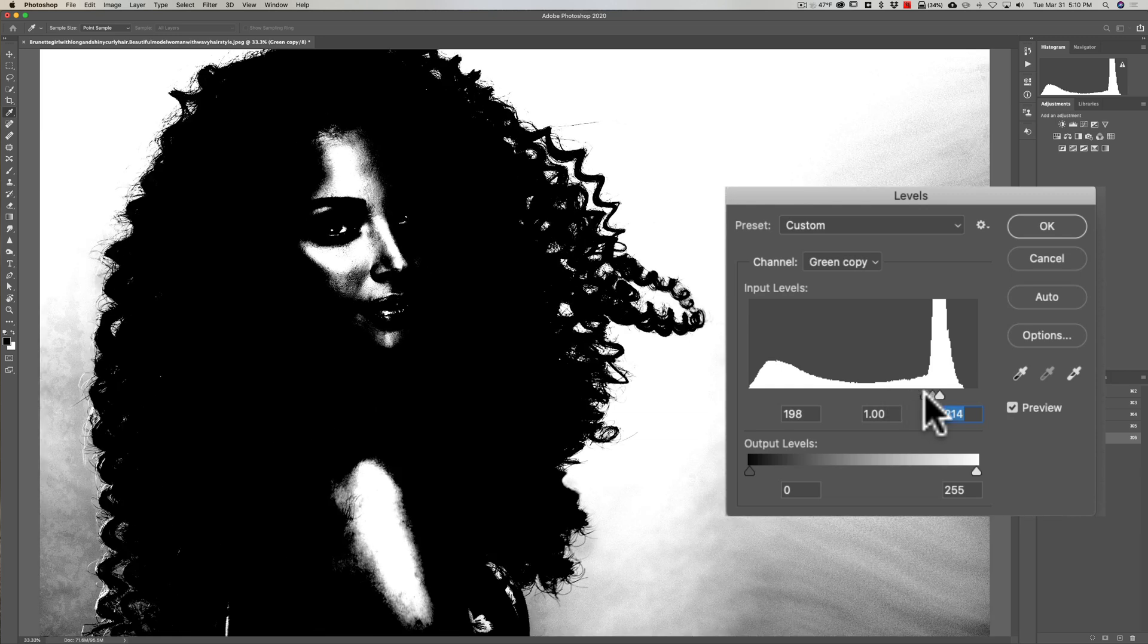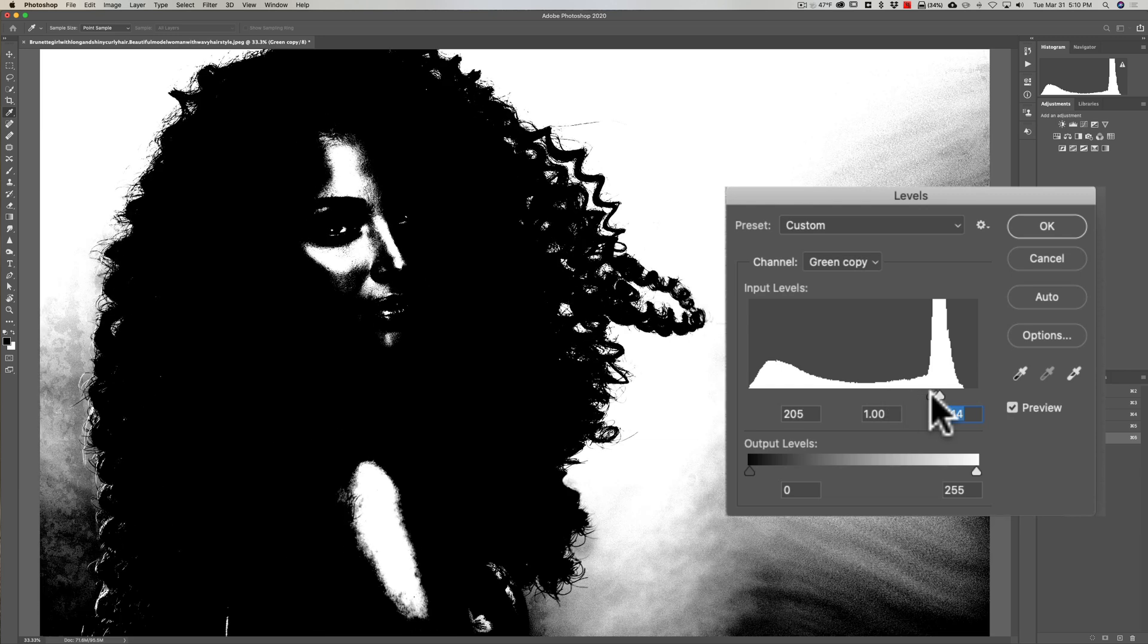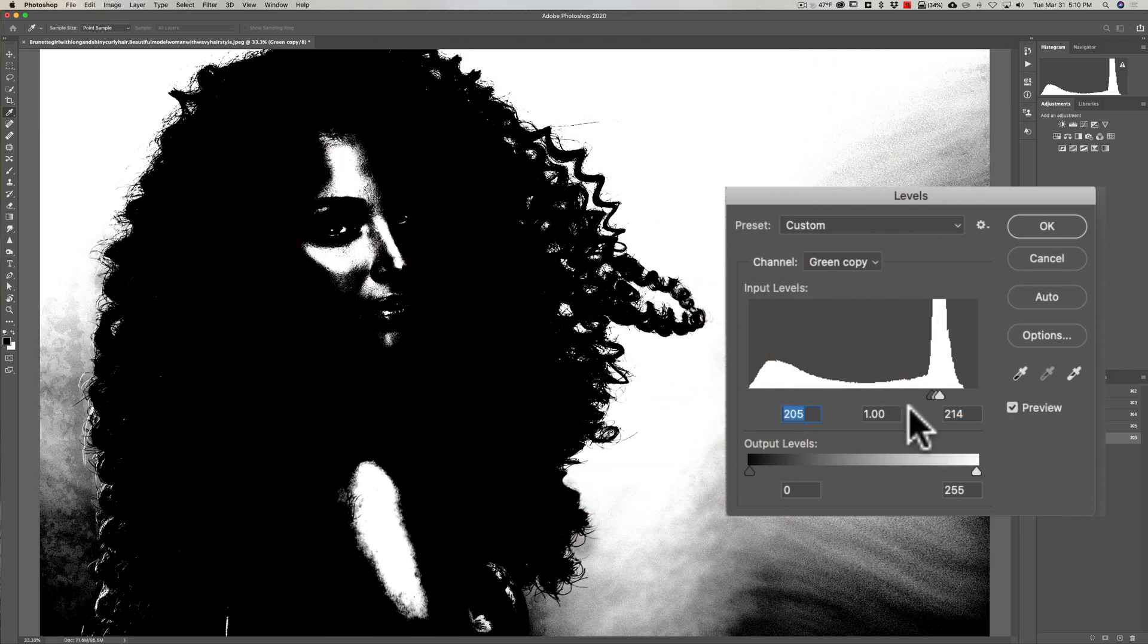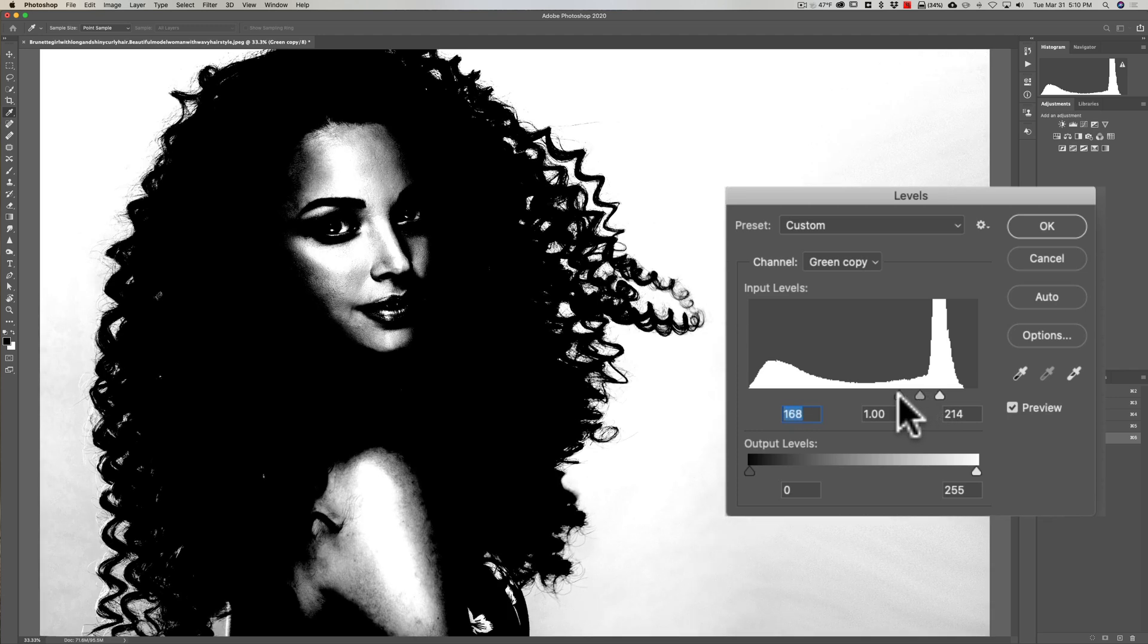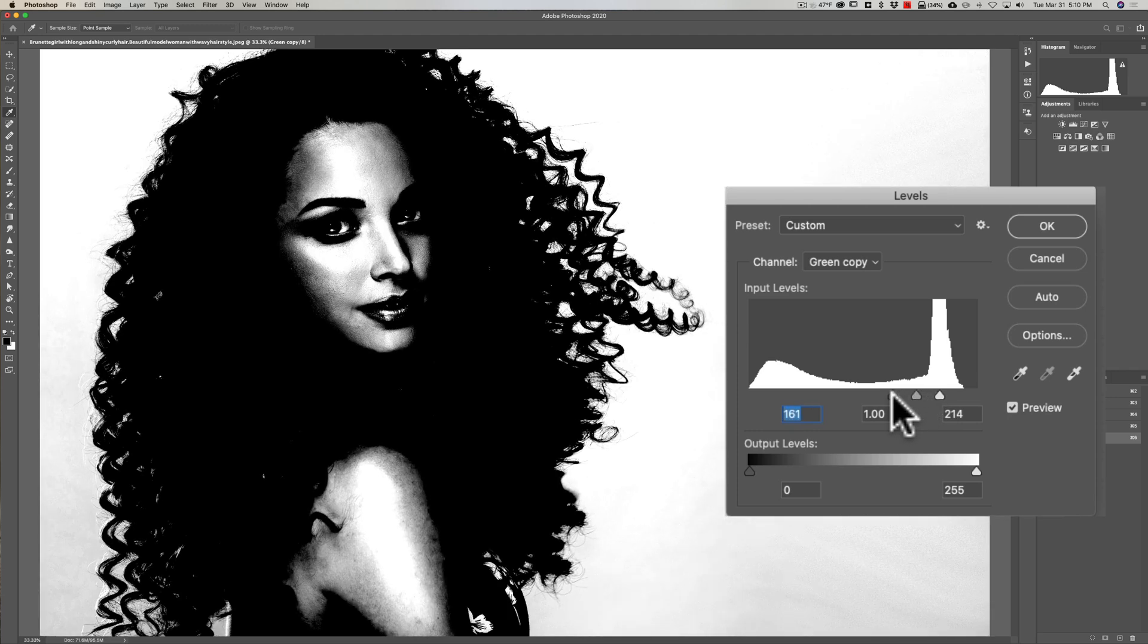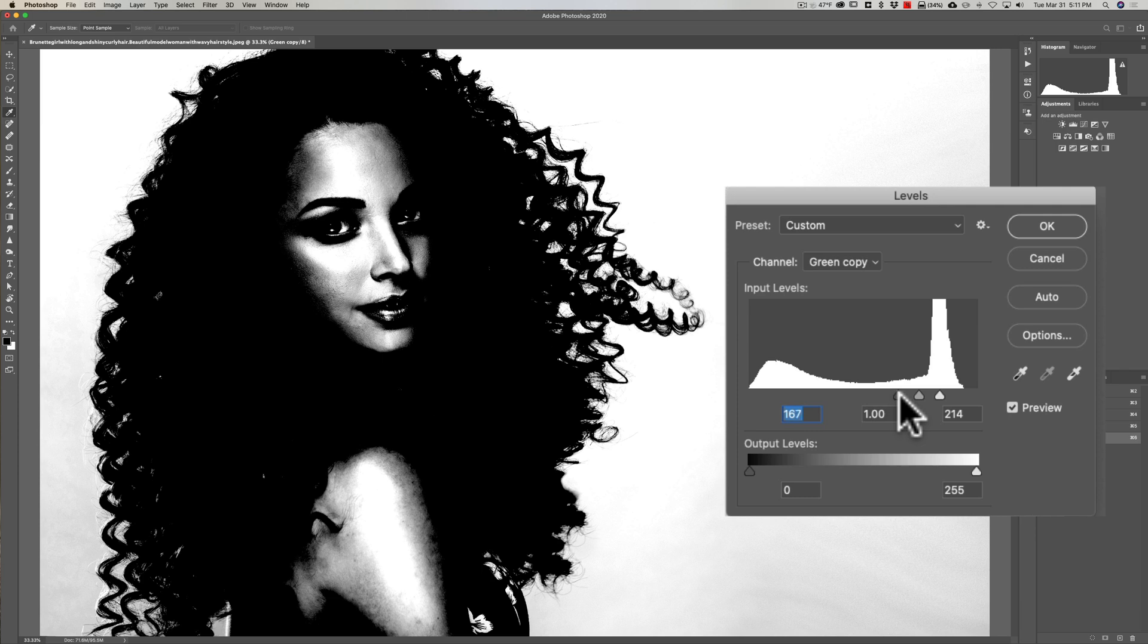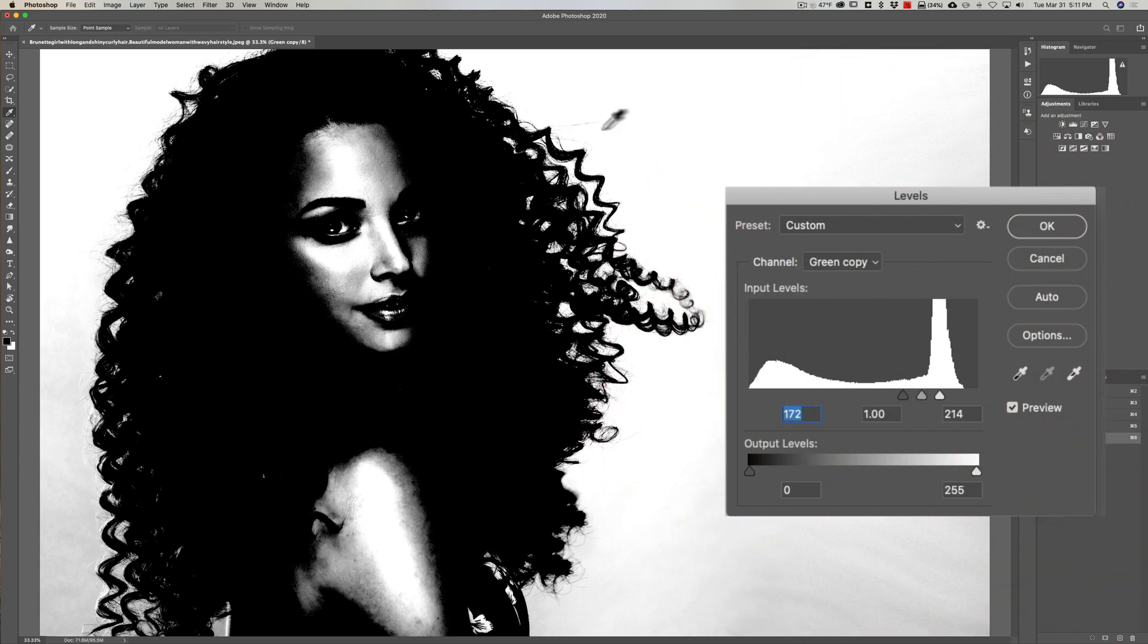How far do you go? Well, you don't want to go so far that you're just making the hair too dark and you're losing the separation that you did have. You just want to go far enough where you can still see the individual strands of hair.